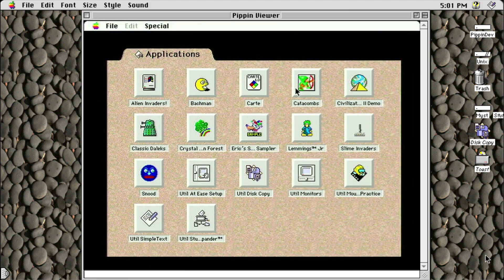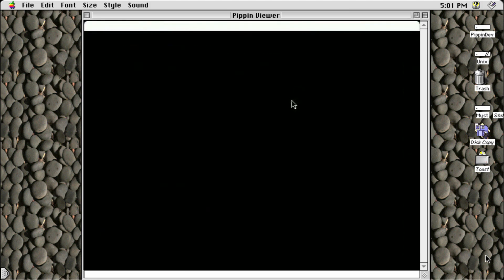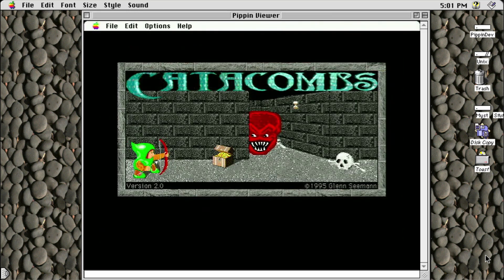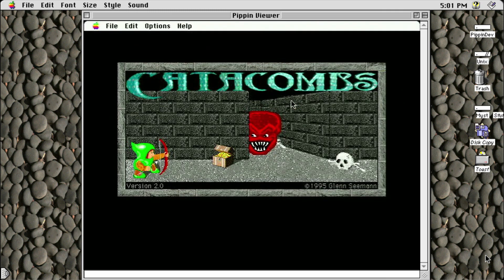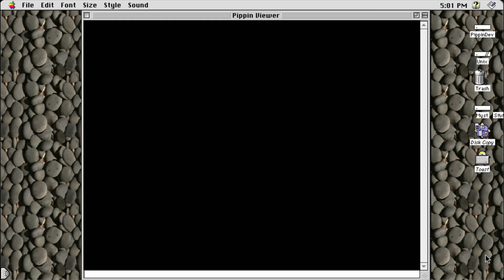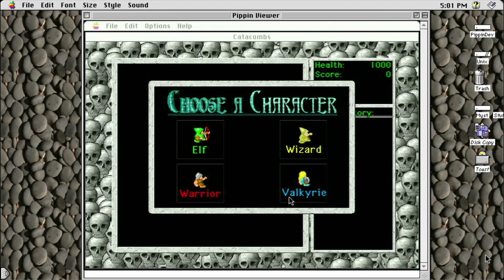Next up is Catacombs. This is clearly based on The Legend of Zelda, but seems a bit simpler in premise. For this game, I had to edit the controls to fit the Applejack's layout, which seems to have worked fairly well.